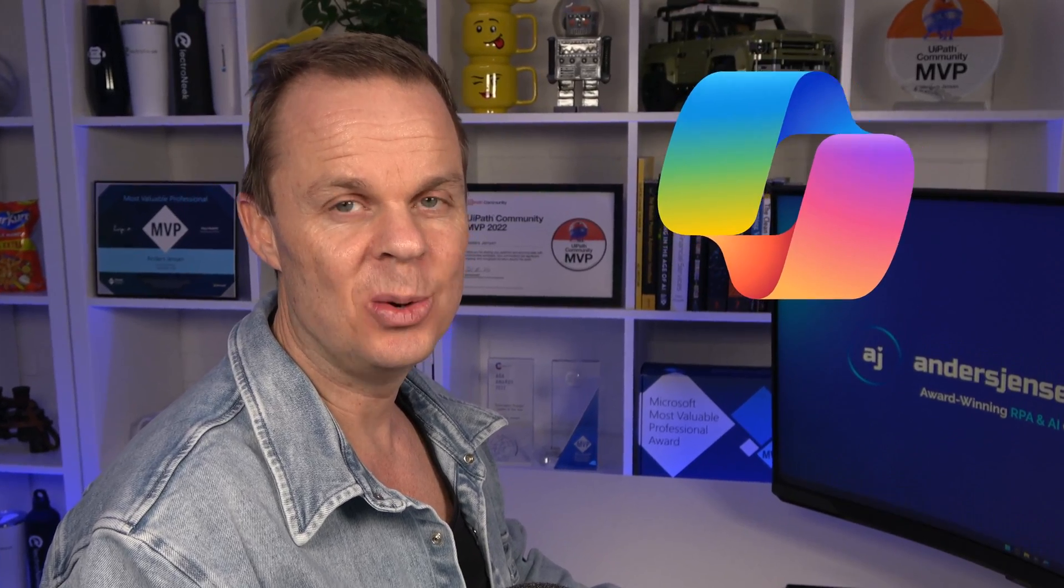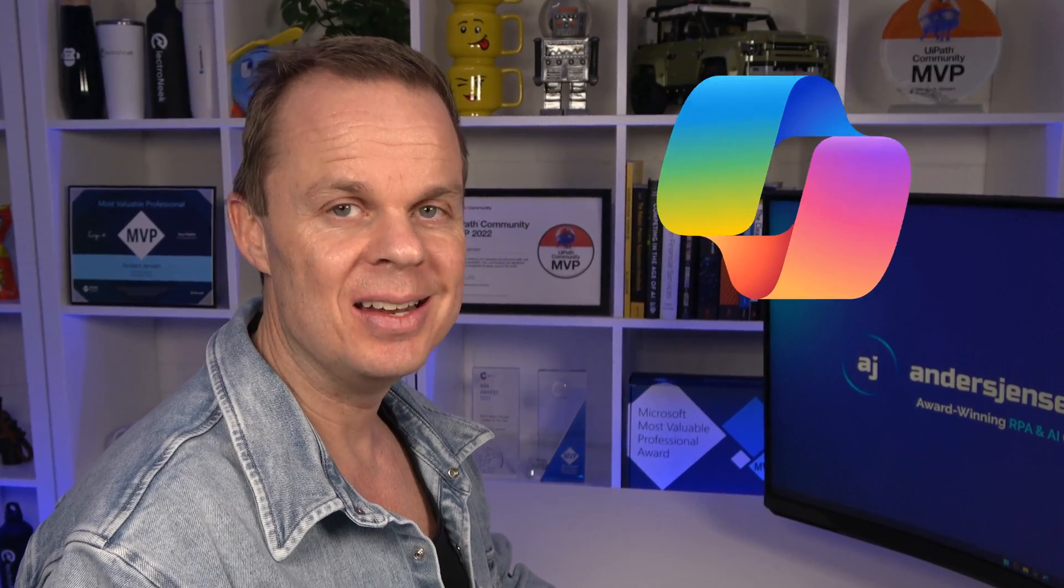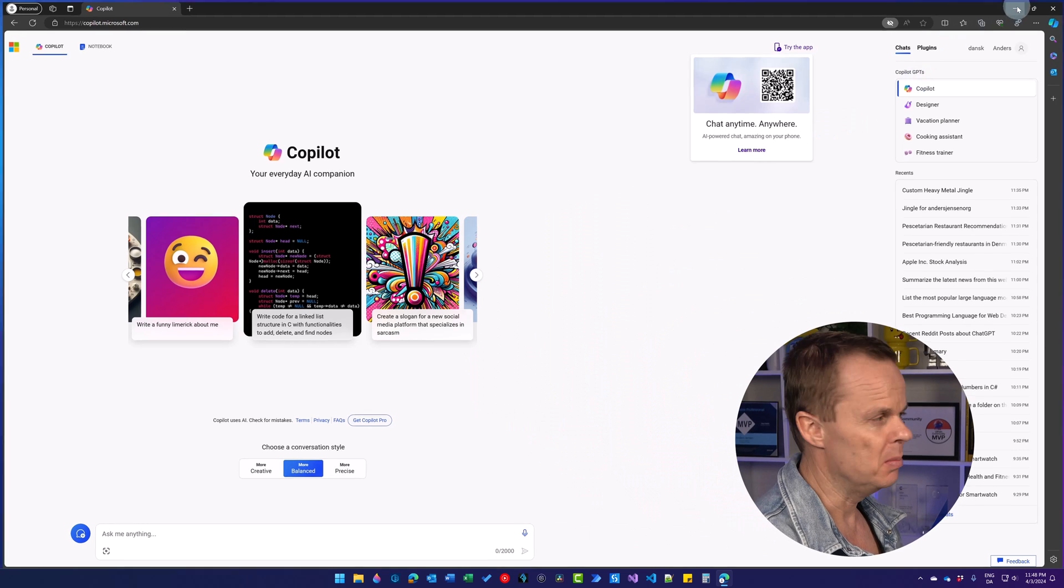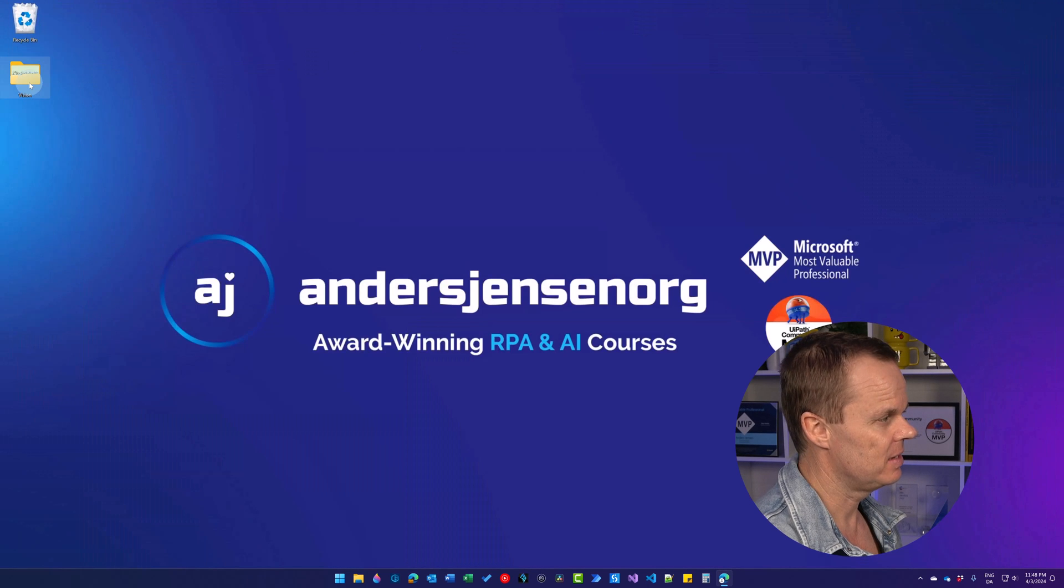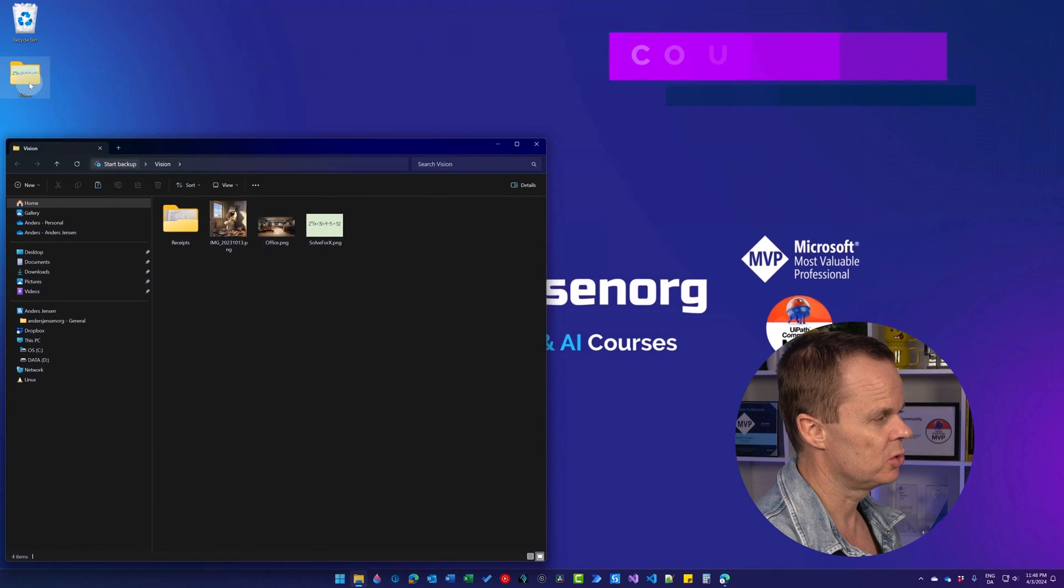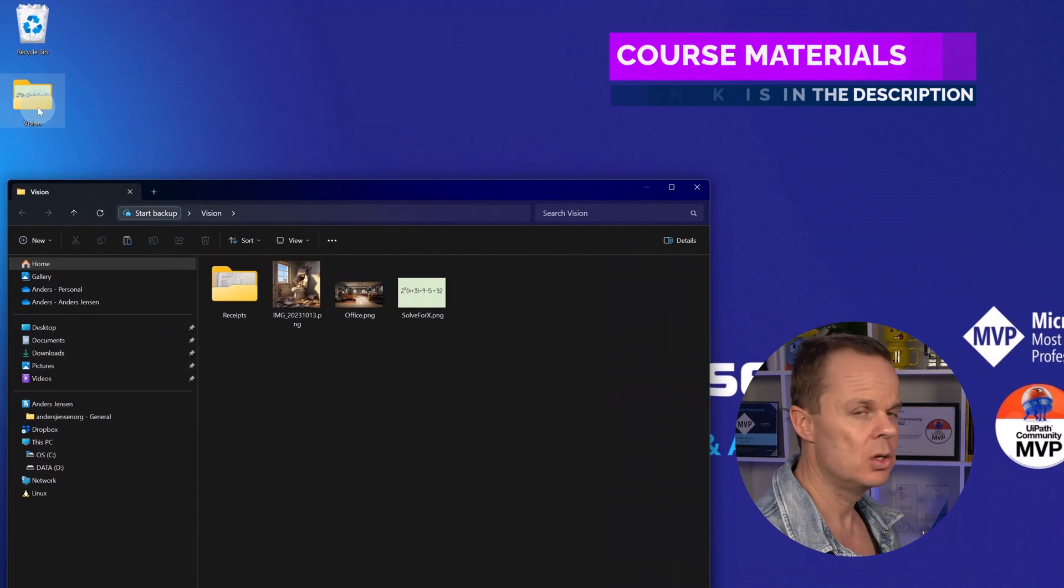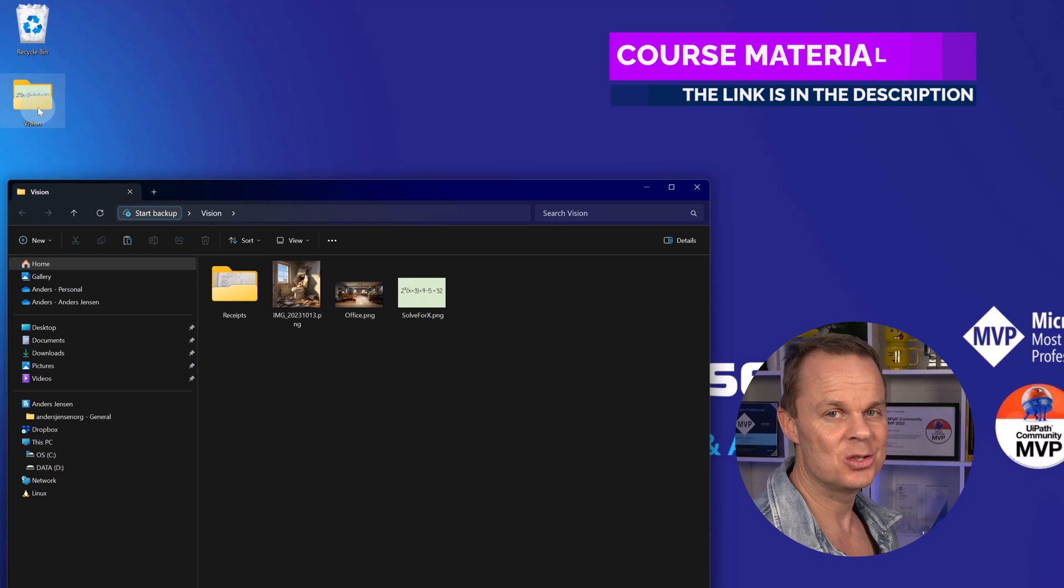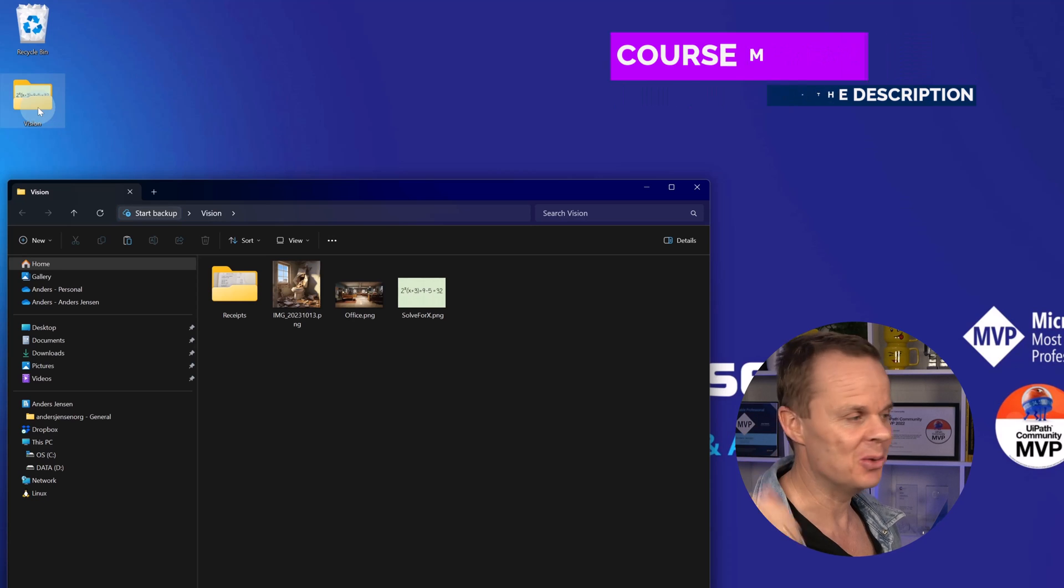GoPilot can understand and analyze all images. Let me show you. So let me minimize this. I downloaded the course materials to the vision lesson. You can find those in the description below.